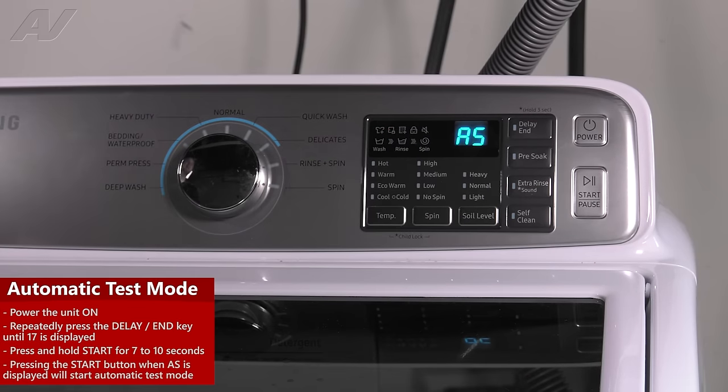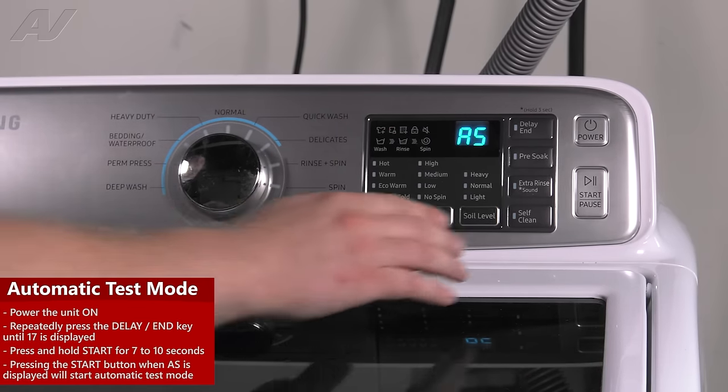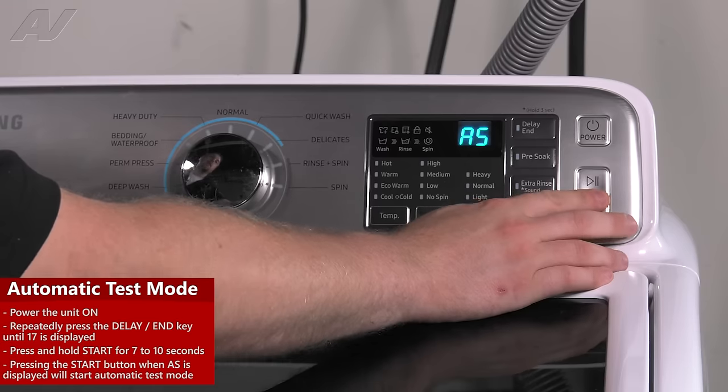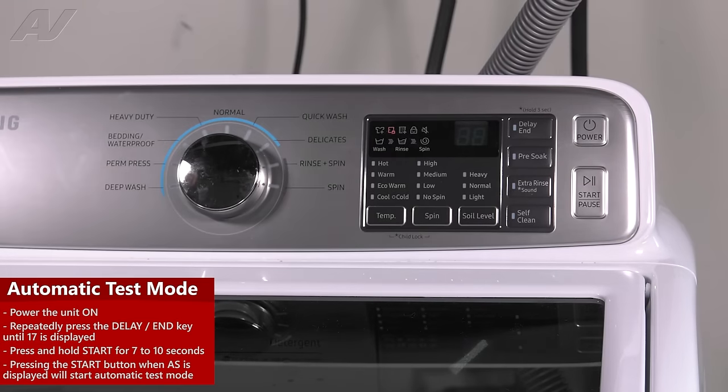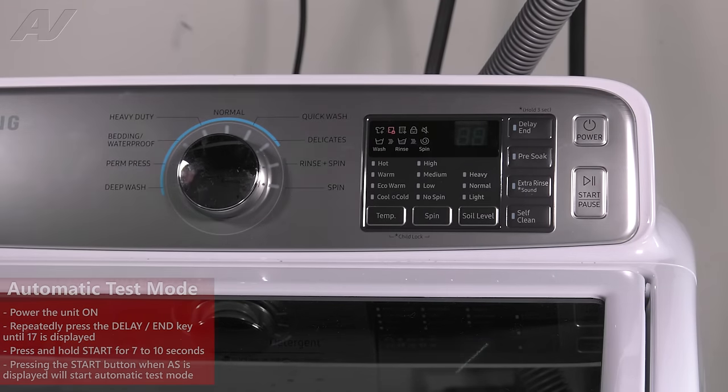It will come up with AS. At this point, just press start. And it's going to start your test cycle.